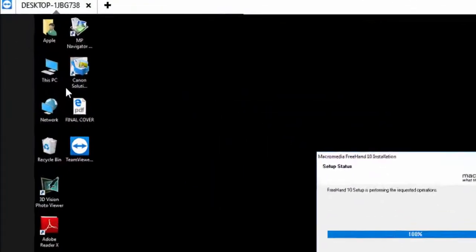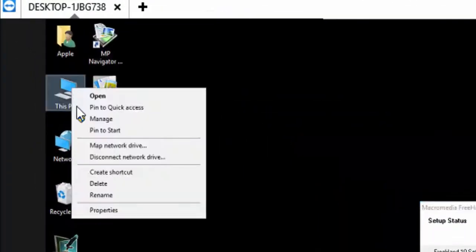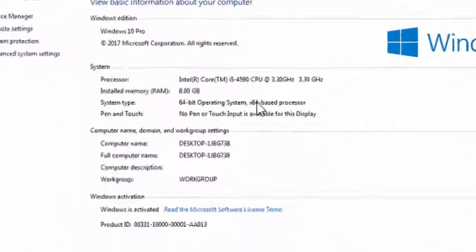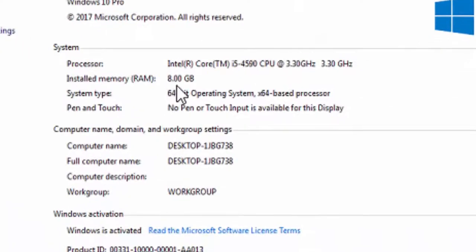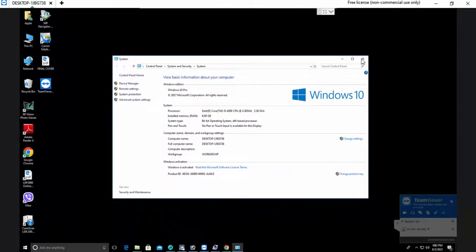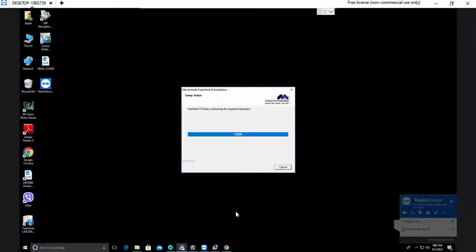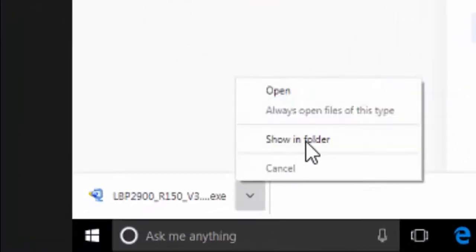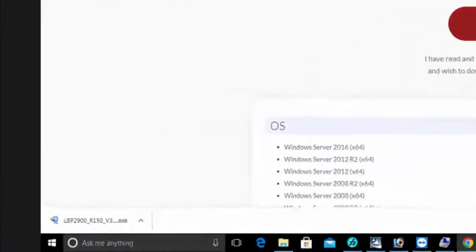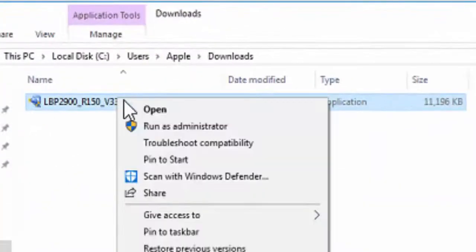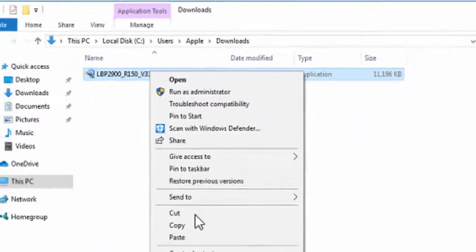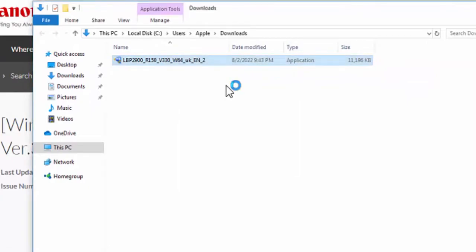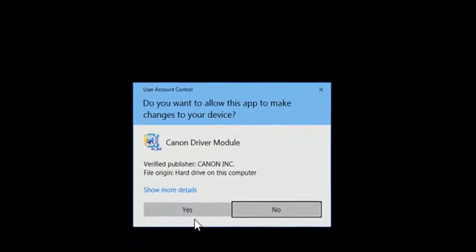Go to the computer properties, then check the device properties. It's 64-bit. Now the driver is already downloaded. Open the location, go to the driver and click on run as administrator. Click yes.